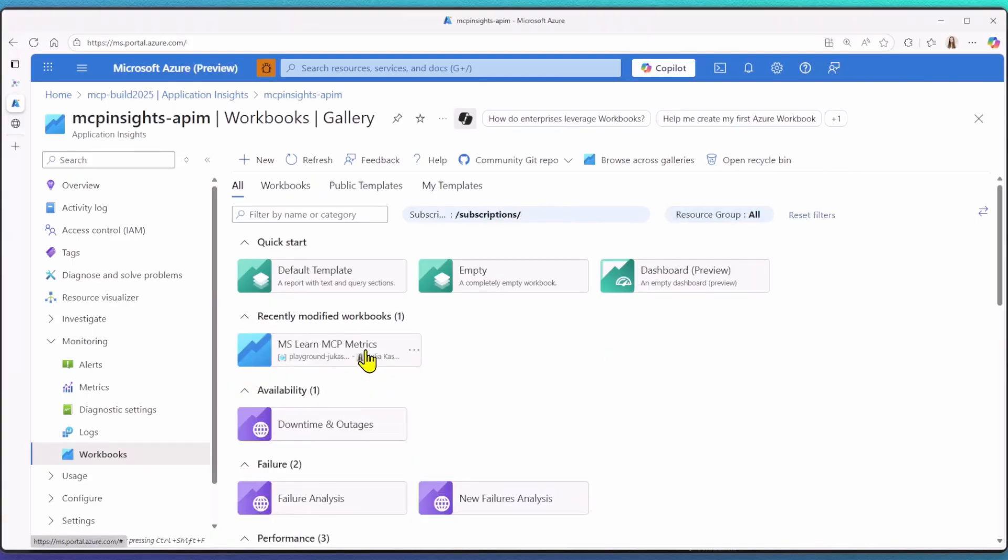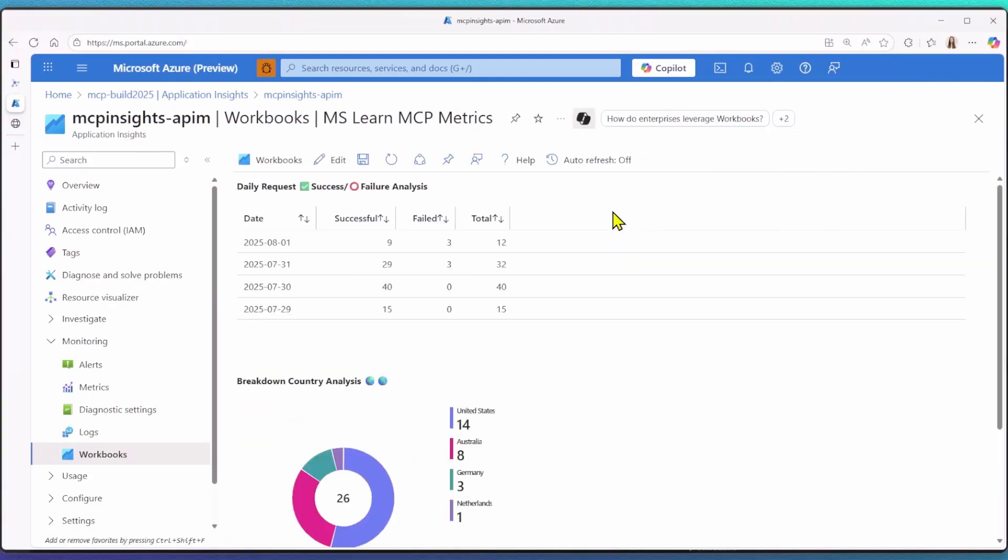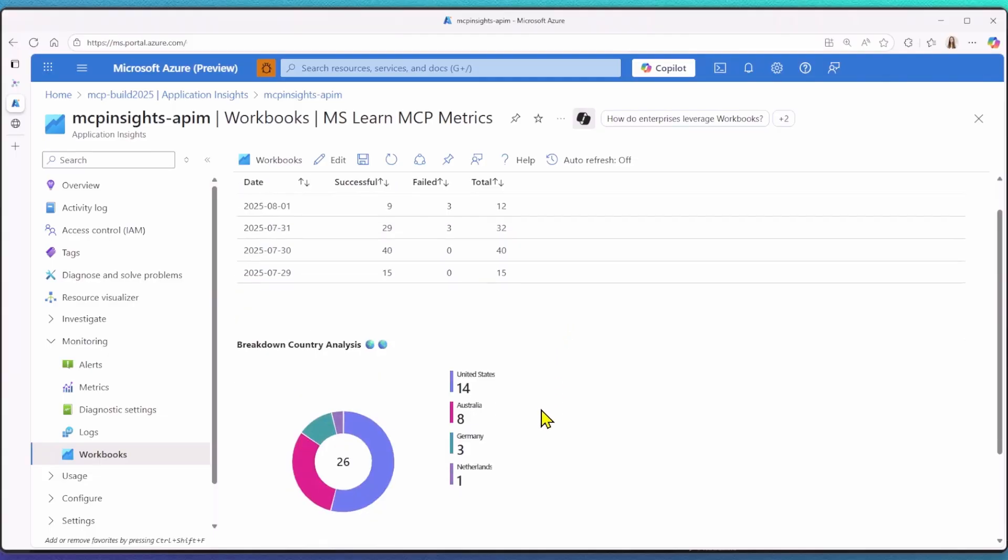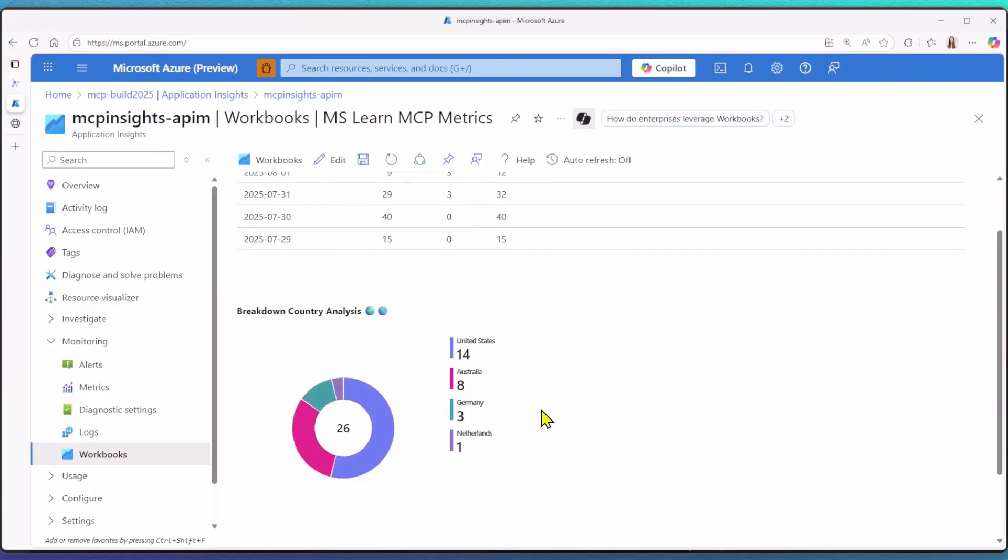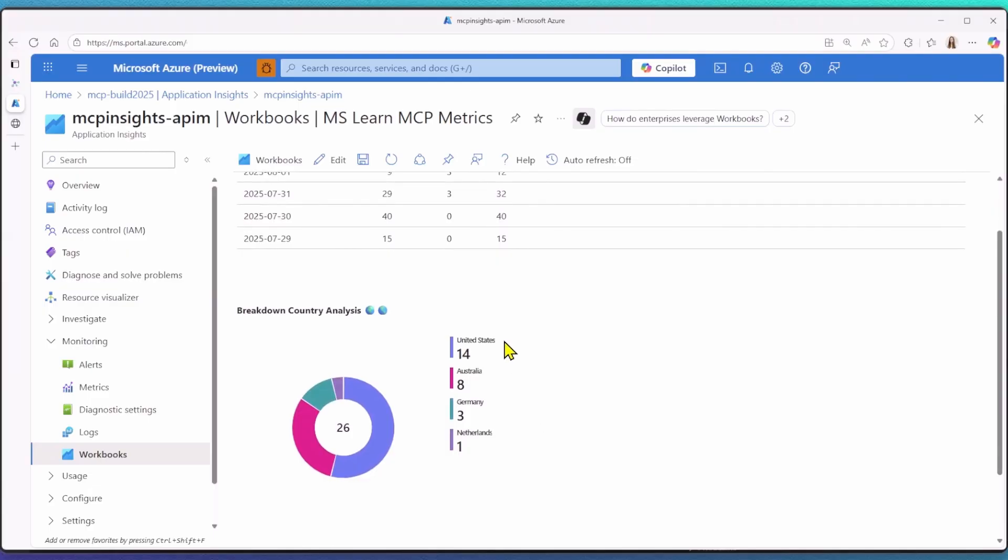For example, I can now see how often my MCP server called failed or succeeded. And I can even get a regional analysis to see where my requests are coming from. This is just a glimpse of how you can manage, secure, and monitor your remote MCP servers at an enterprise level.